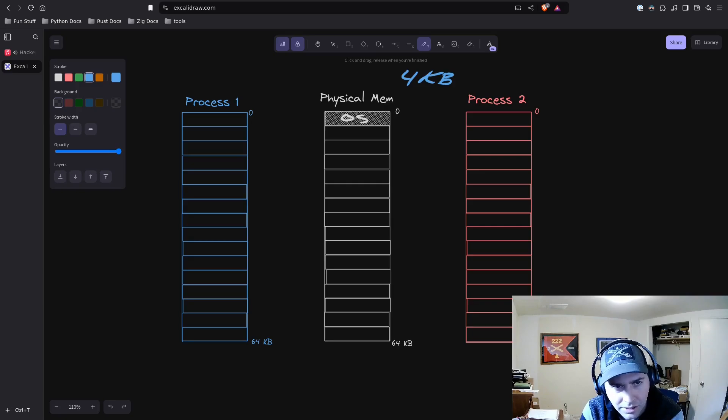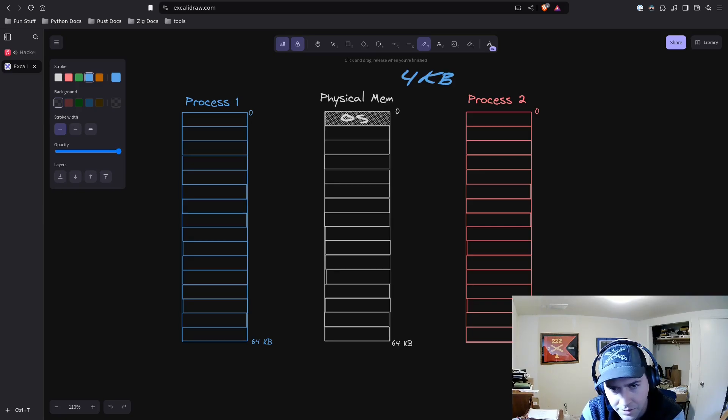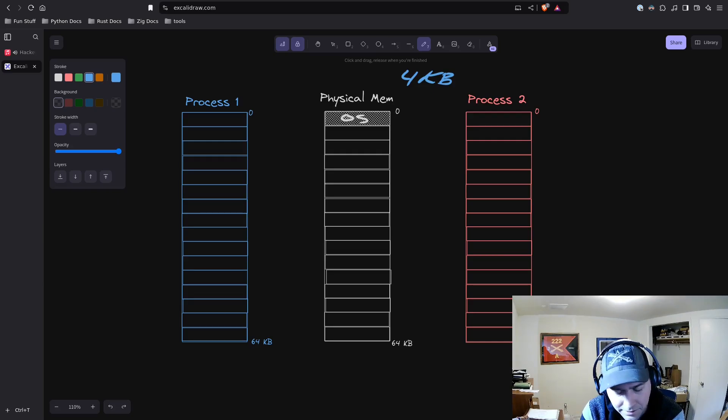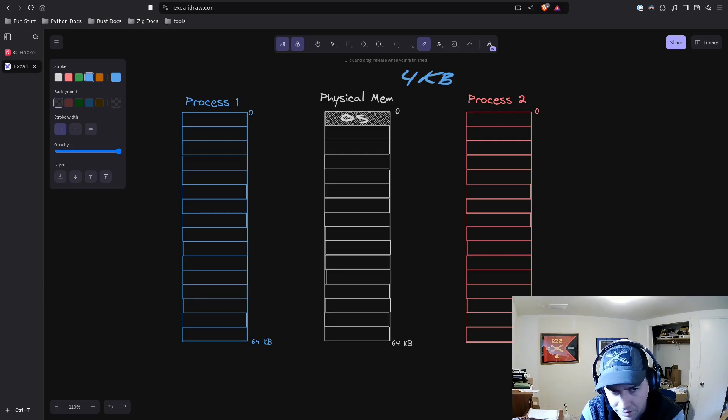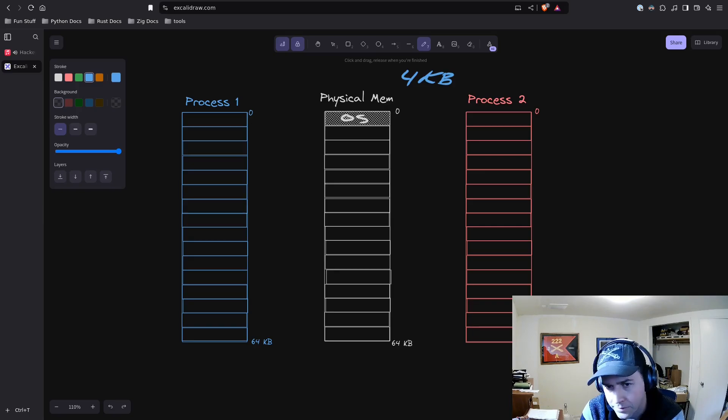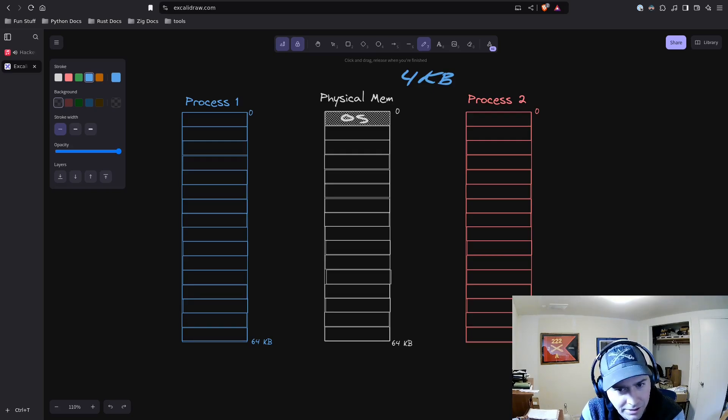Today we're going to start with the page allocator, partly because it's the most simple allocator in the Zig library in my opinion, but also because it's one of the most basic allocators. What is the page allocator? Simply put, but maybe not helpfully, the page allocator allocates pages.